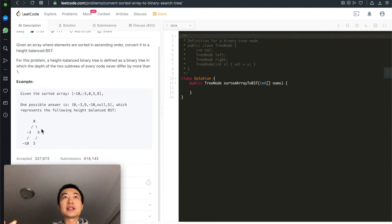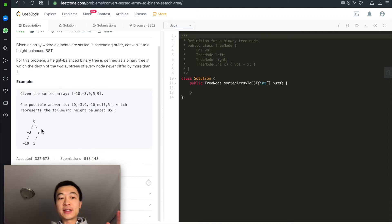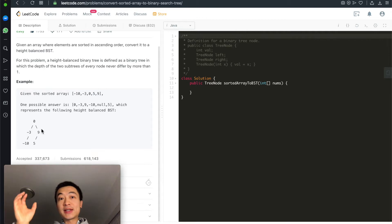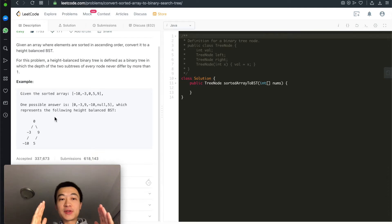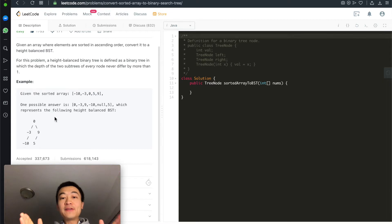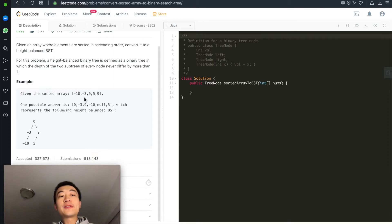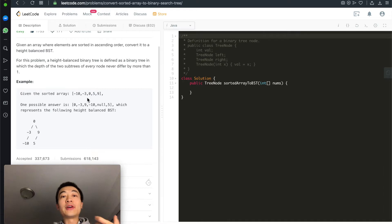The key issue to understand is that for a binary search tree, every single node on the left side must be exactly smaller than the root node, and every single node on the right side must be exactly greater than the root node. So we can always find the middle node to be our current root node, distributing nodes as evenly as possible on both sides to keep the tree height-balanced.